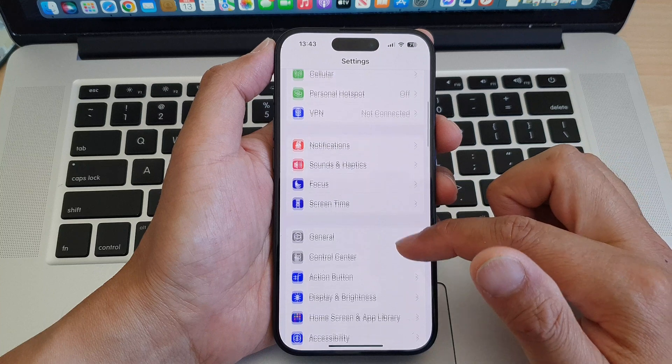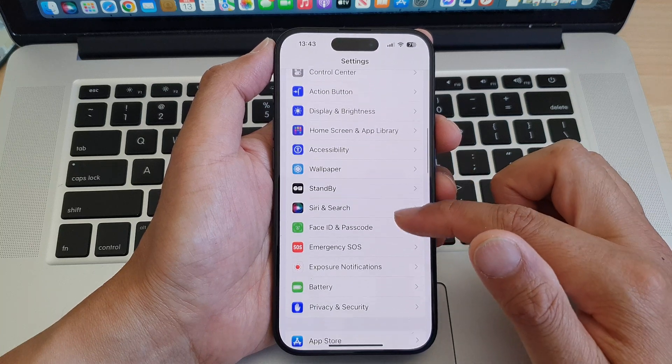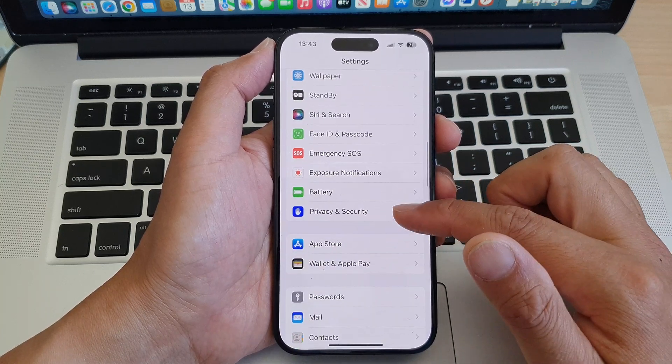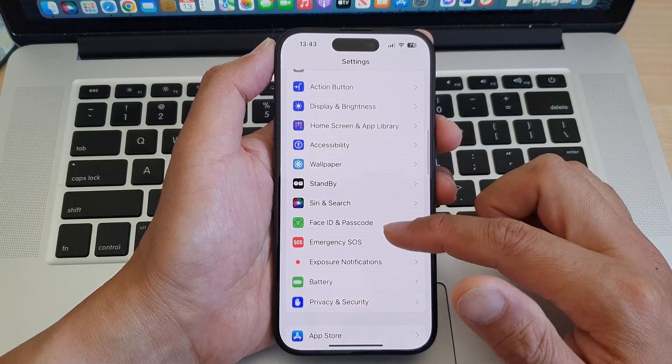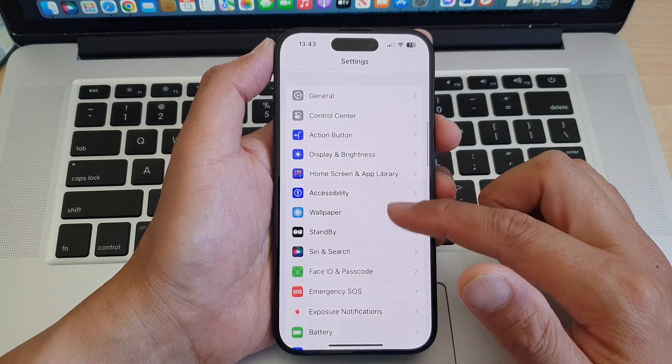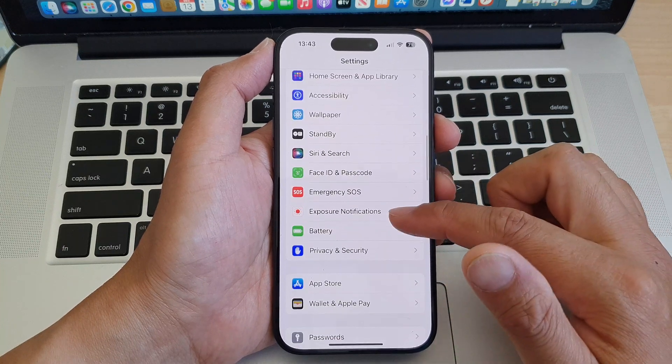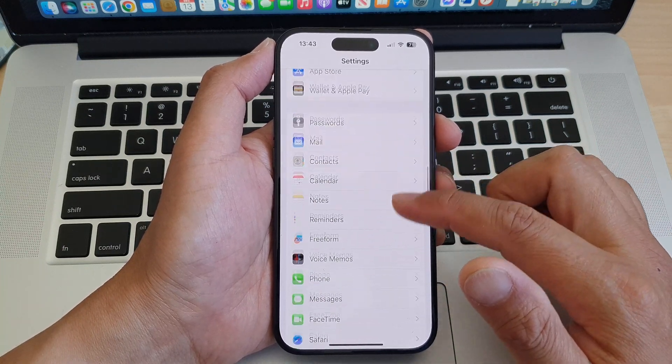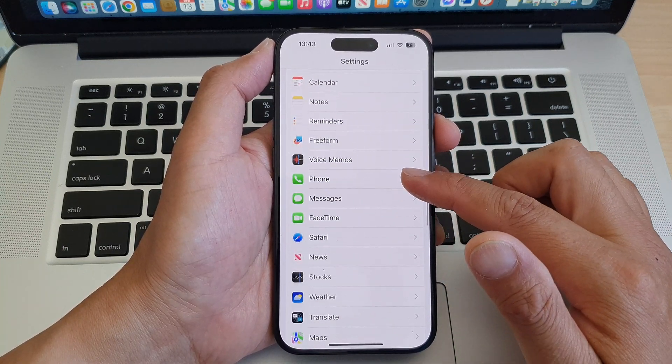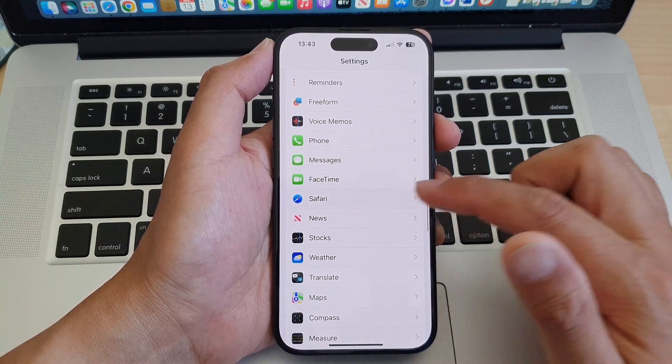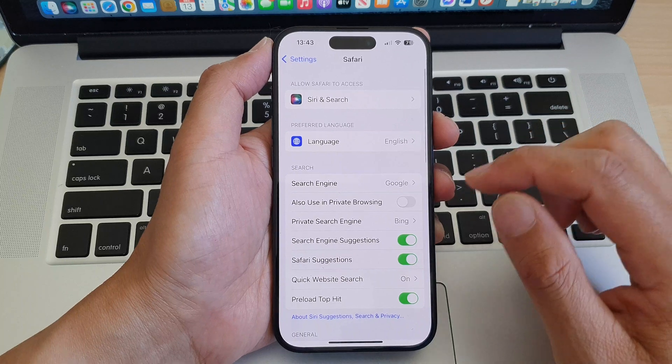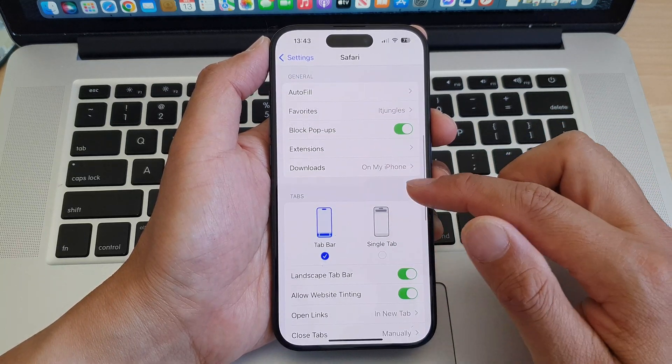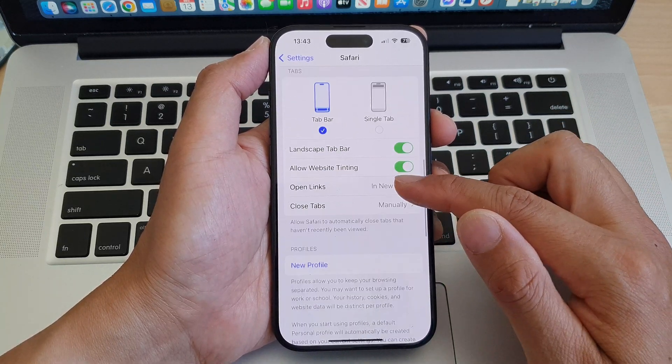Now in the Settings page, we scroll down and tap on Safari. Then we go down to the tabs section.